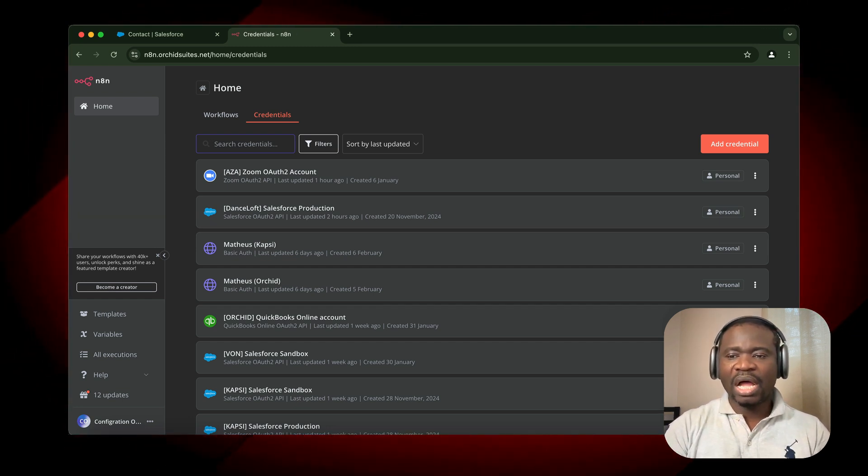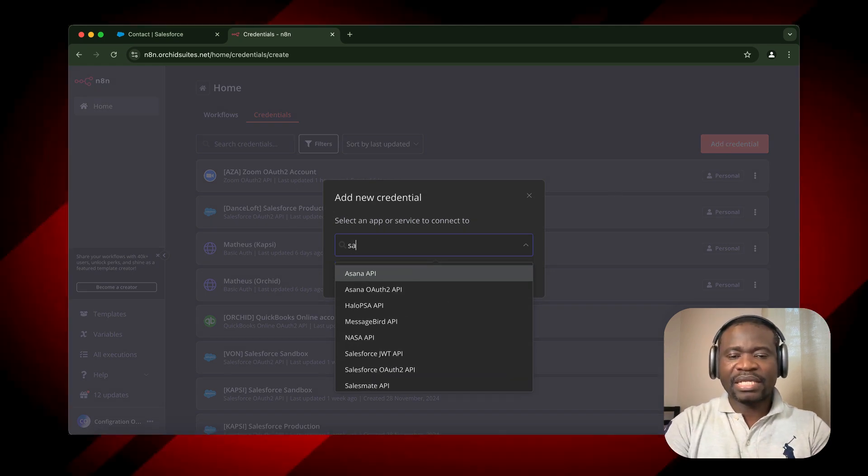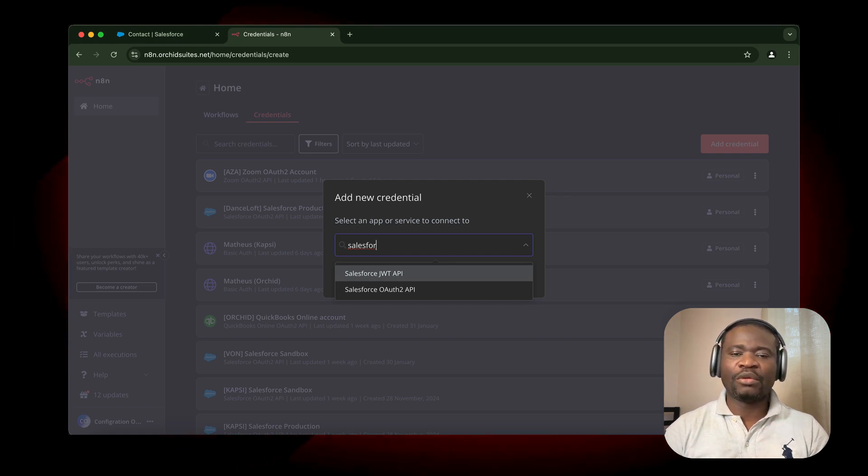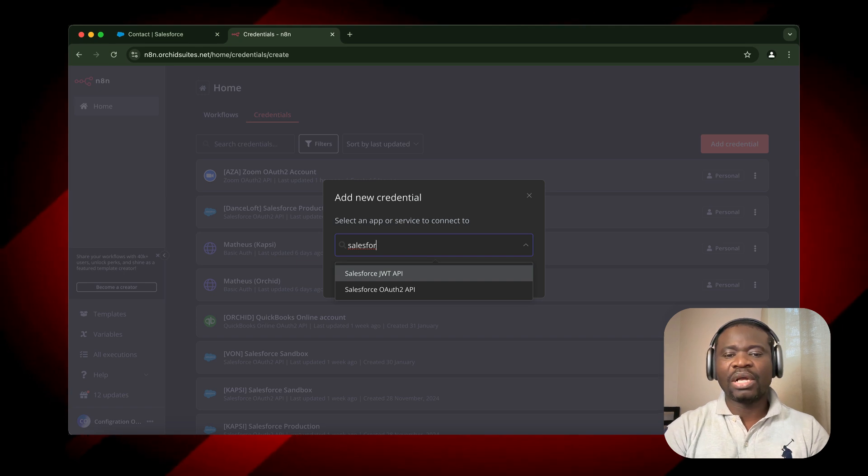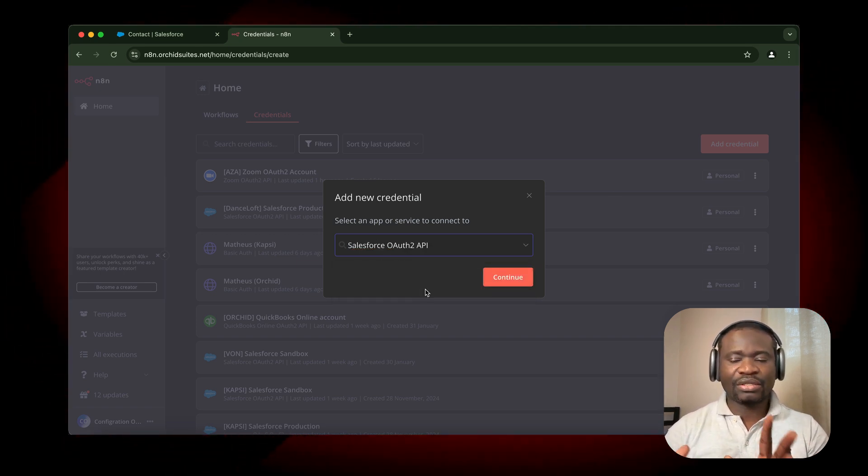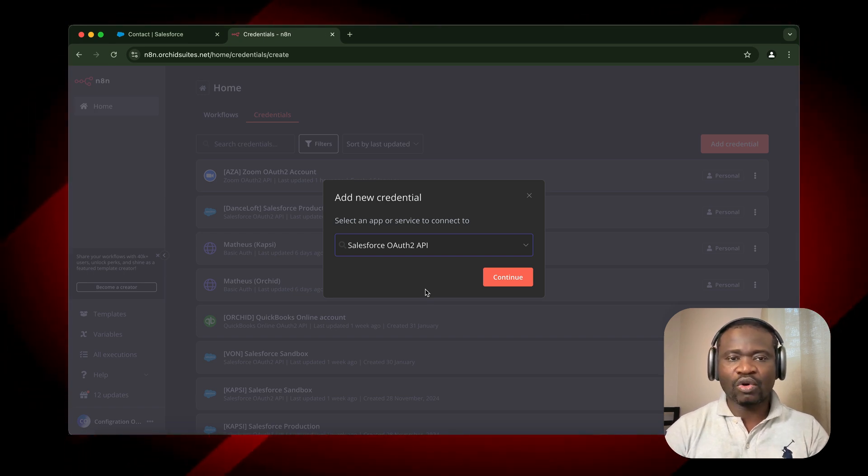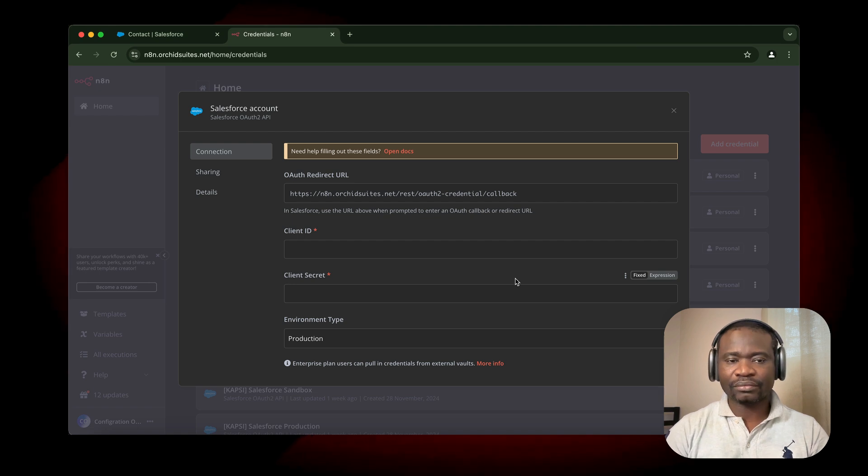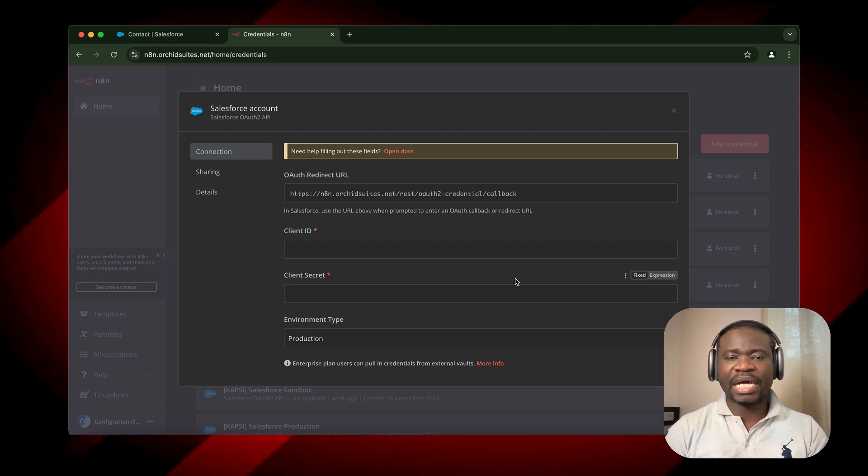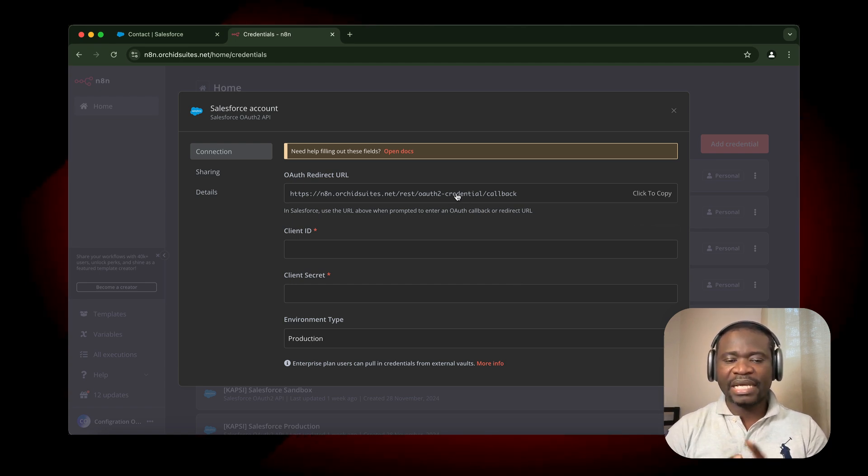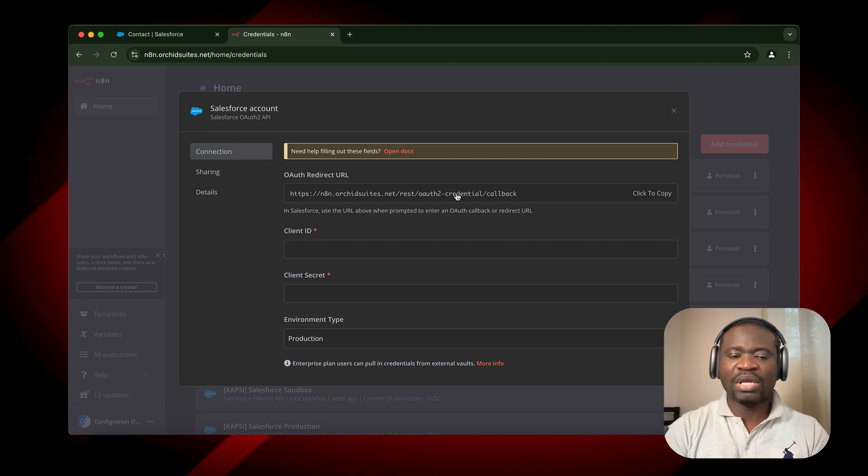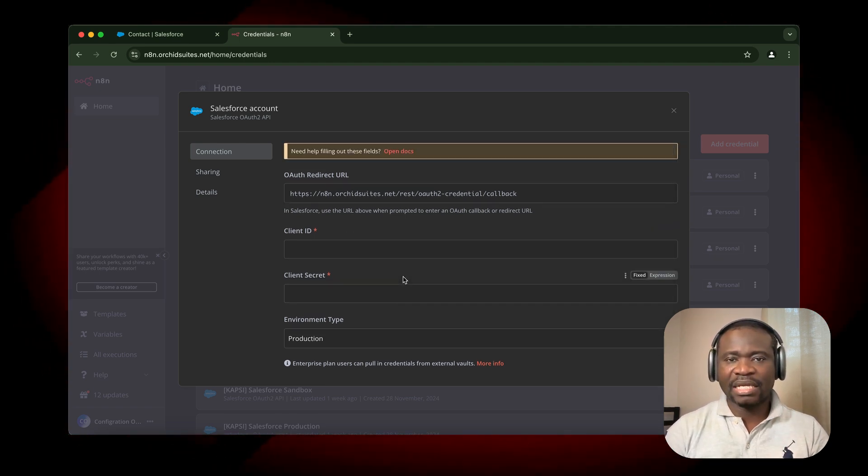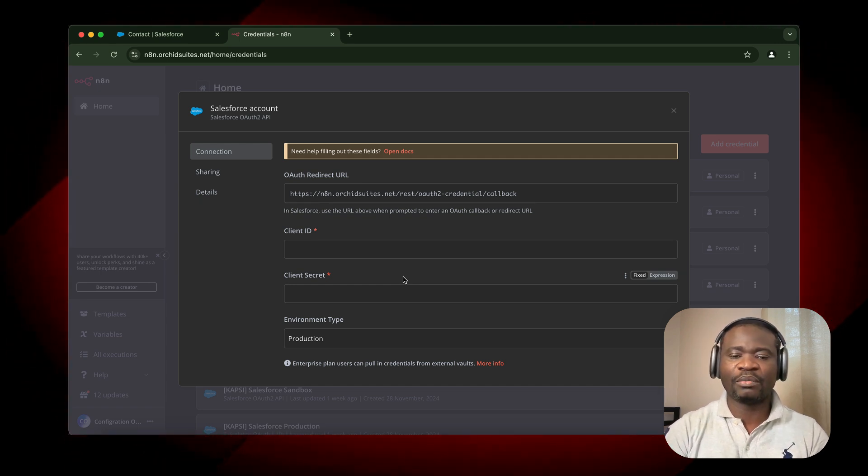I'm going to click on Add Credentials, then search for Salesforce. We have two types of credentials here: JWT and OAuth2. In this video, we're going to use OAuth2 API because it allows us to have access to a lot of scope within Salesforce. I'll click on Continue. Here we have OAuth2 Redirect URL, which we already enabled. Then we have Client ID, Client Secret, and Environment Type. We have two types of environment: Sandbox Environment and Production Environment.